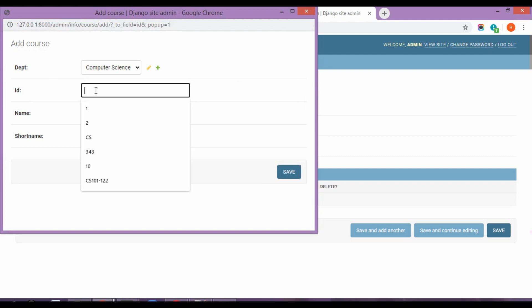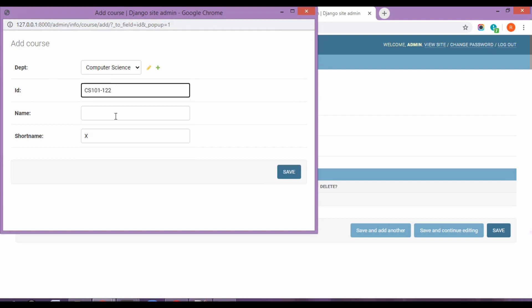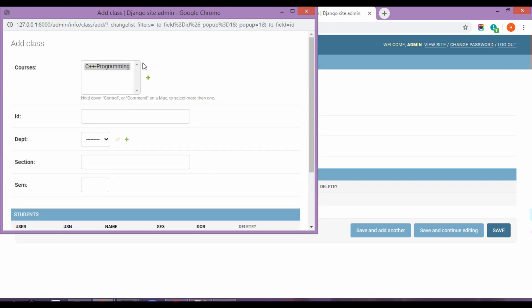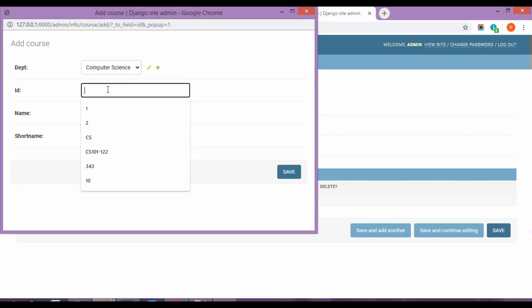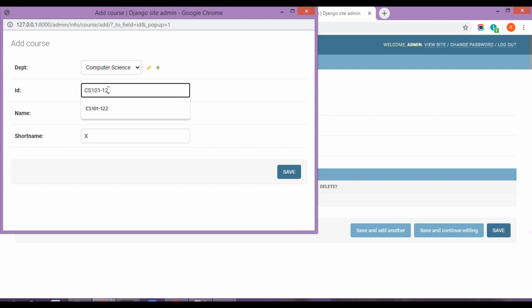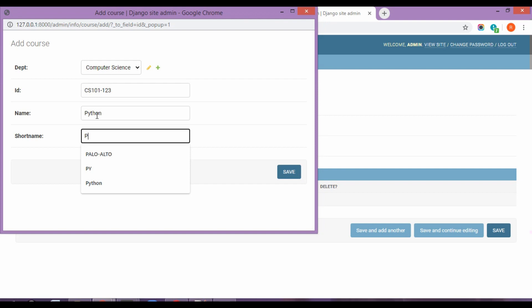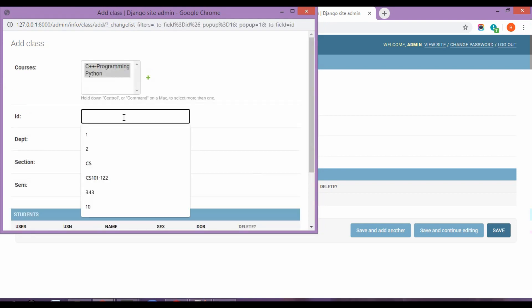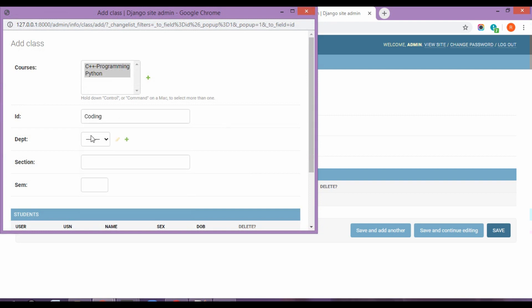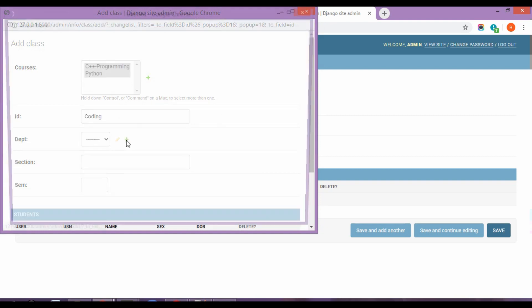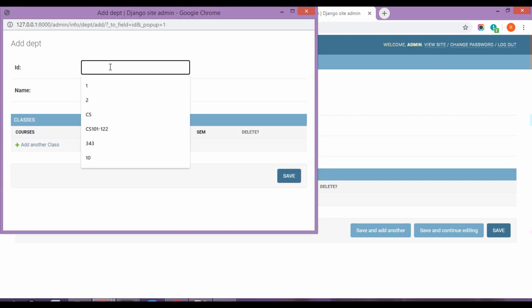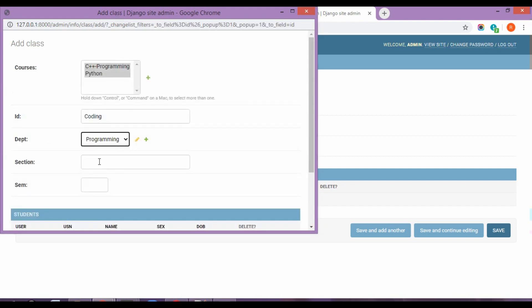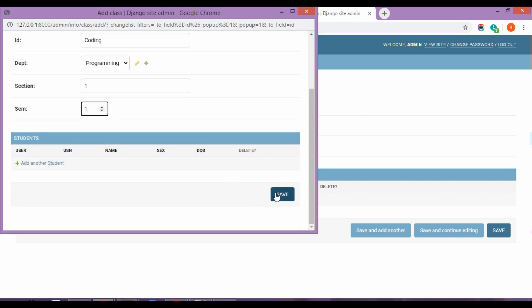And now let's add a course. So course is by the name of, I'm giving it an ID as CS101122. And the name is C++ programming. The short name for this is CPP. Save. Now this course has been added for this class. I'm going to add another one. CS101123. And the name is Python. PY is the short name. Save. This class will have an ID now. Let's say the ID is coding. Department, I'm going to add a department. Let's name this department as programming. So PROG is the short name. Programming. Save. So I've got this department now. Section, let's say the section is one. Semester is also one. Save. So I've got a class ID now.